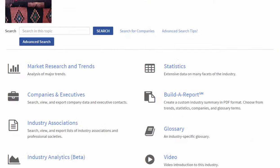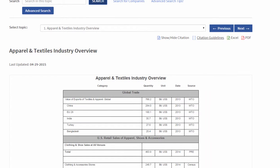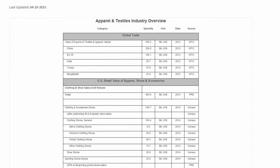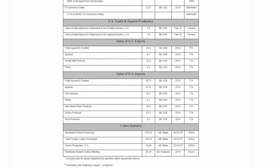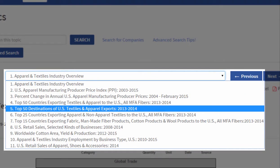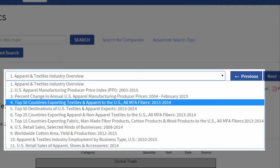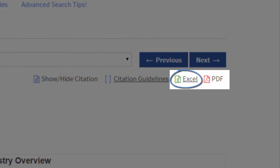Now let's go back to our industry research center and look at statistics. We have literally hundreds and hundreds of statistical tables in the system. Each industry starts with a statistical overview where you can see hard-to-find information about the industry in general. There's also a drop-down list of more detailed tables we provide about the industry, both U.S. and international. You can export each table to Excel or export each table to PDF.